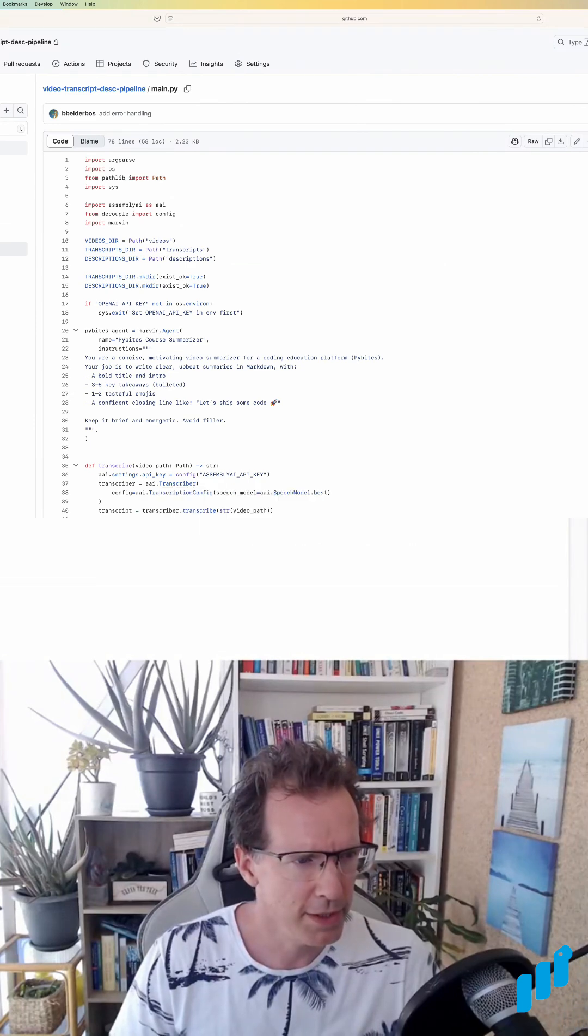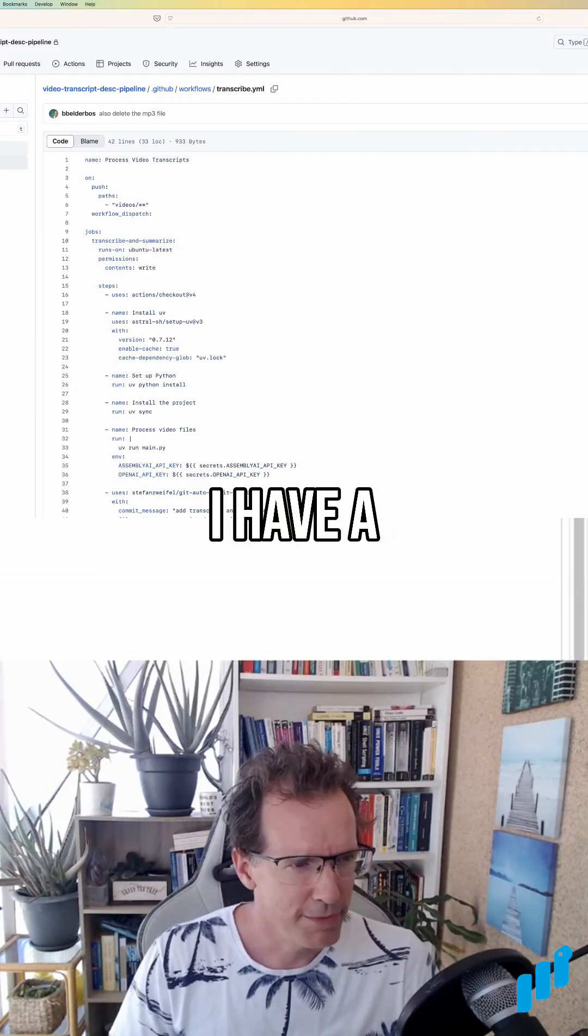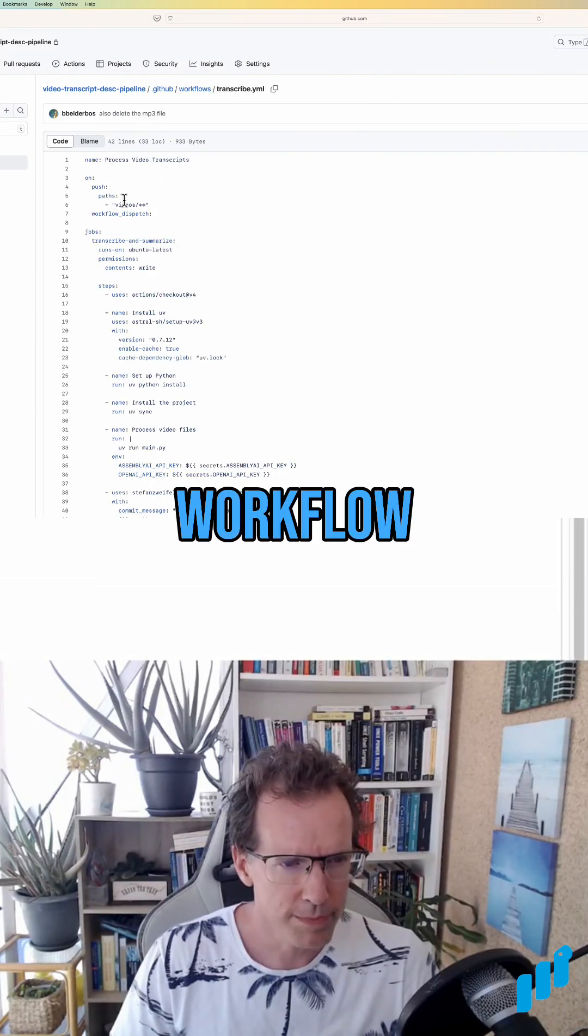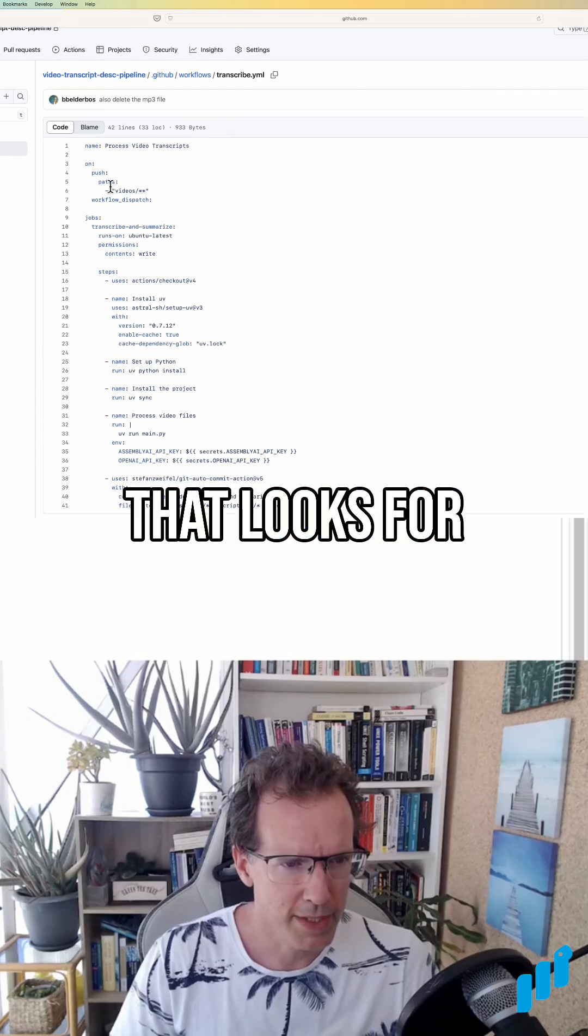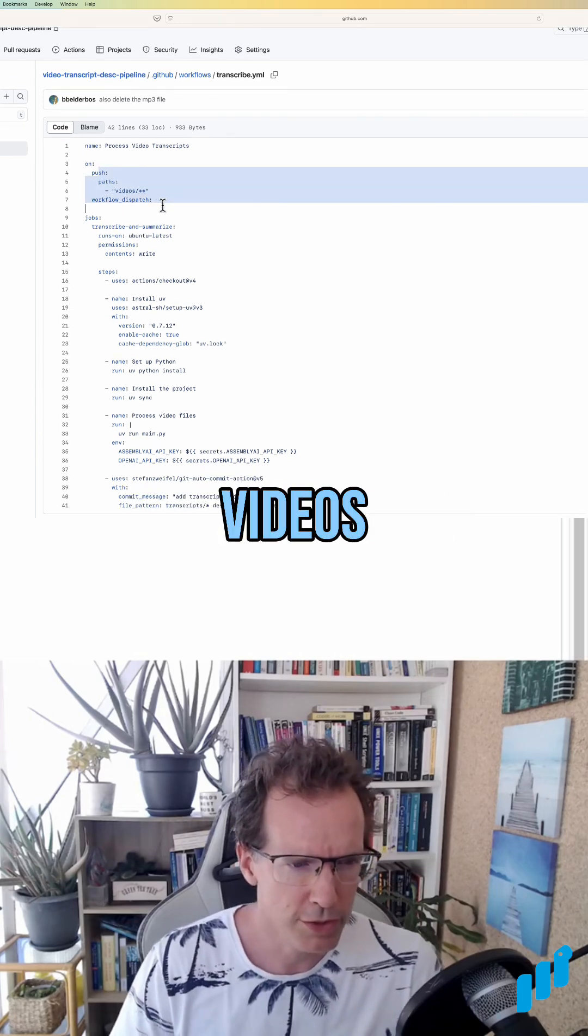The interesting thing is how I run this. I have a GitHub workflow that looks for new files in the videos directory.